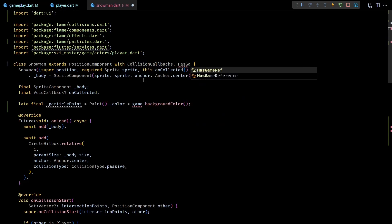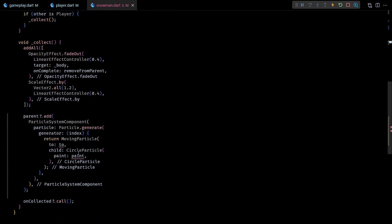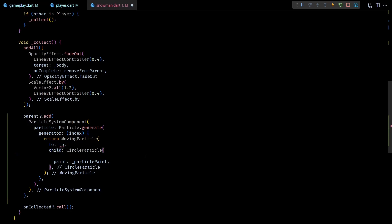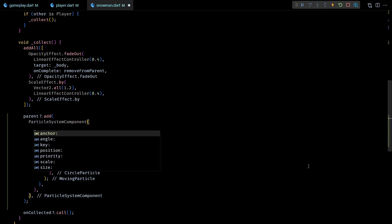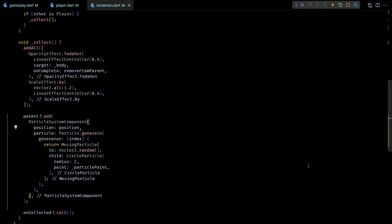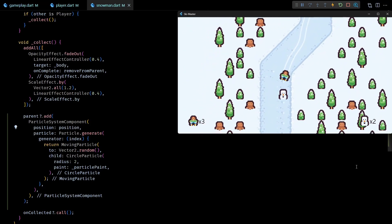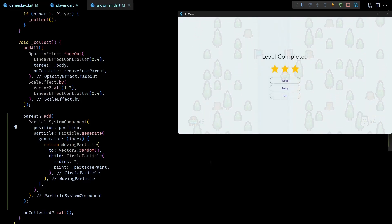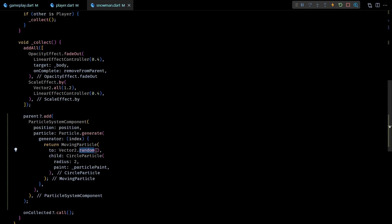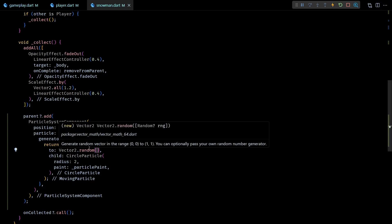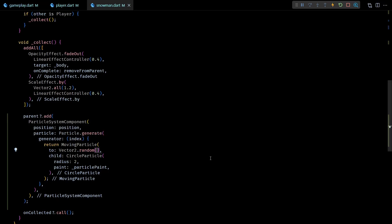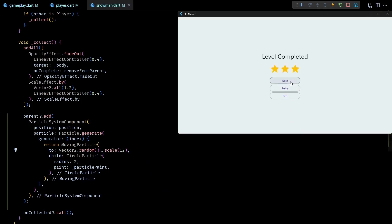To access the game getter we need to add the HasGameReference mixin to this class. I'll set the MovingParticle's to parameter to a random vector and the particle system position to the snowman's position. Running the game shows some particles being emitted when a snowman is collected, but they're hard to see. The issue is that Vector2.random returns values only within 0,0 to 1,1, so the largest magnitude is 1 — which is too small. I'll scale the random vector by 12, and now the particles travel a larger distance.